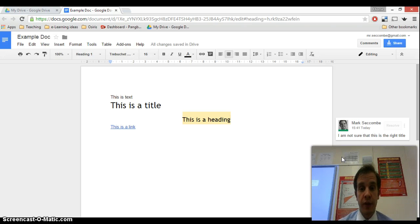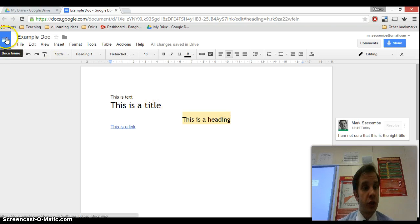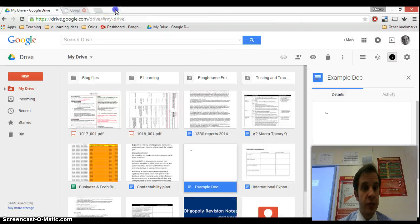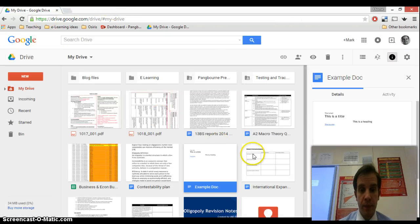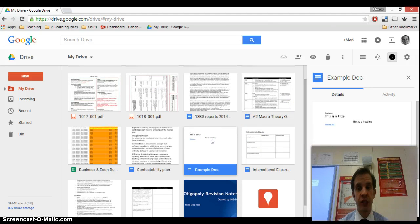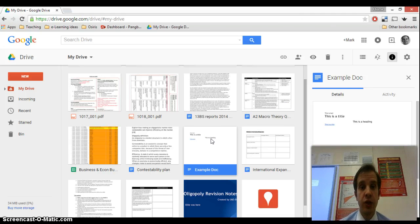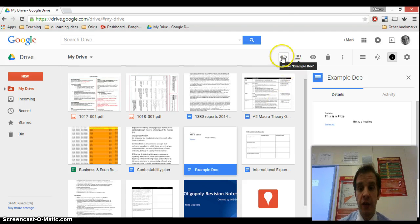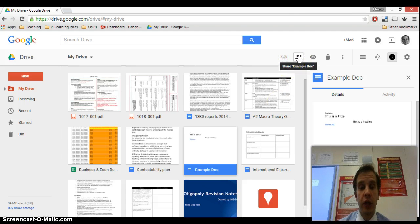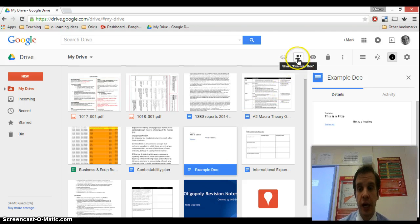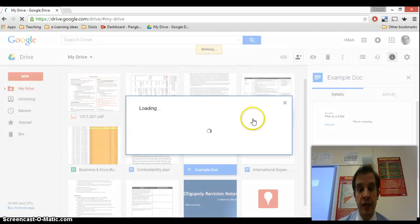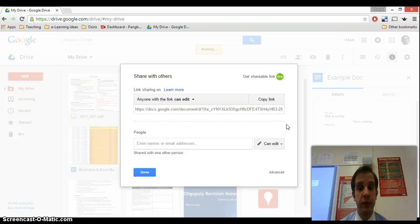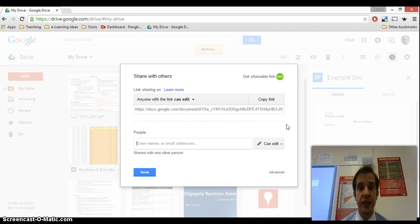I hope that was relatively useful. I will just show you as well very quickly that you can also do this from your drive main screen. So you don't even need to open the document. If it's a document that you've already got created, then you can click on the icon here, the little plus next to a person. Select the document you want to share, click on this and you will see that it opens up exactly the same linking screen as we got from the actual document itself.